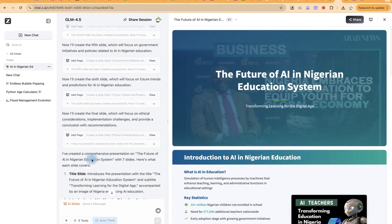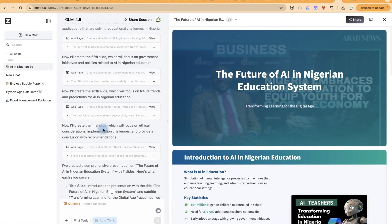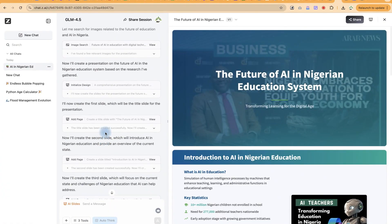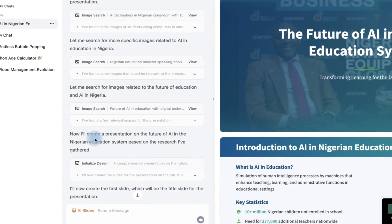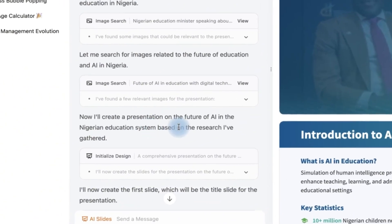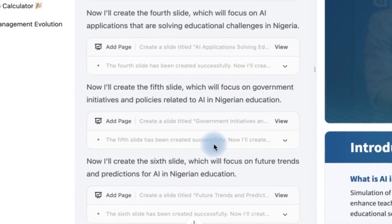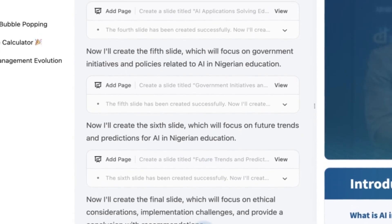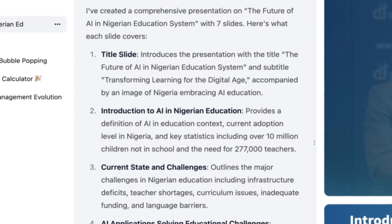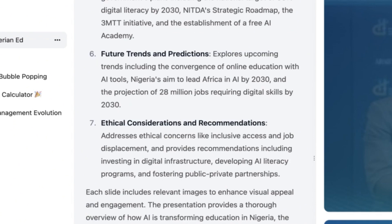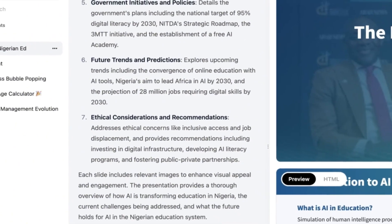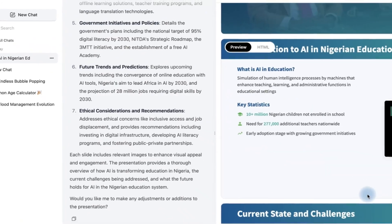It now says it is going to start creating the final slide. It searched for more specific images and then created the presentation. You can see the steps it has taken, including the images — you can view them if you want to. At the end, it created a comprehensive presentation with a title, introduction, and all the content, and it gives a conclusion at the end.